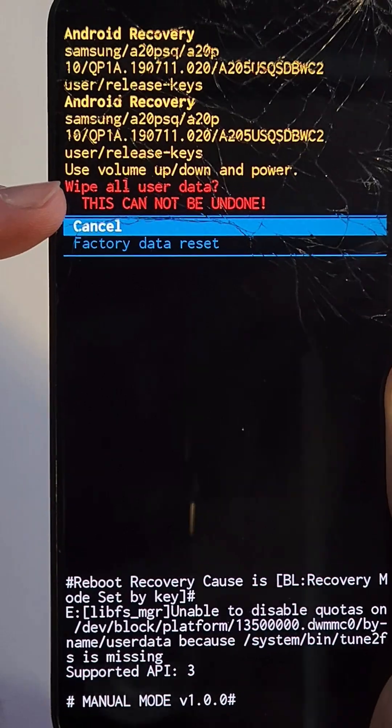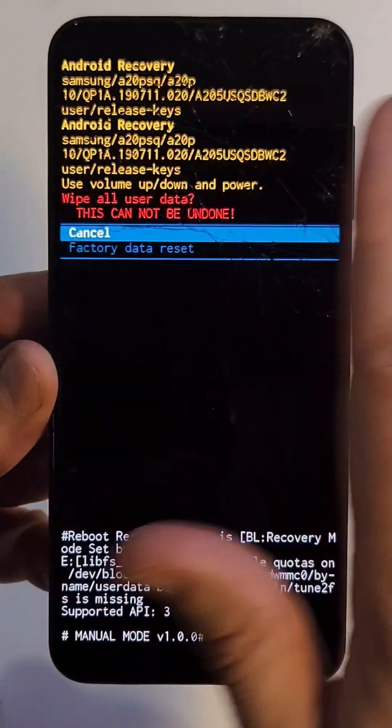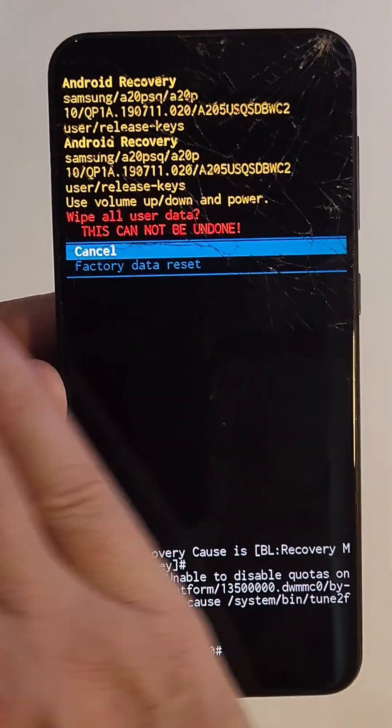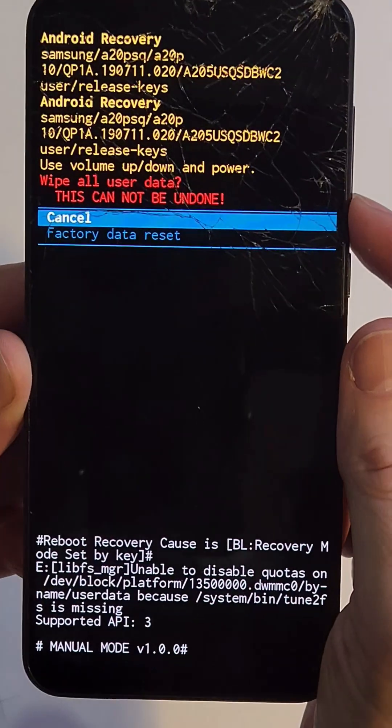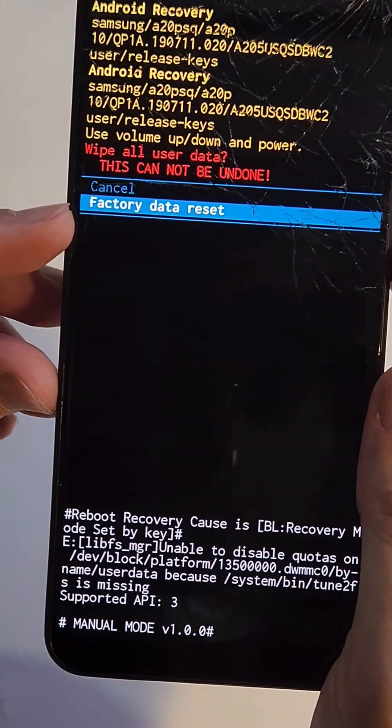Wipe all user data - this is going to erase everything: apps, photos, contacts, everything. Scroll down one more time to factory data reset.